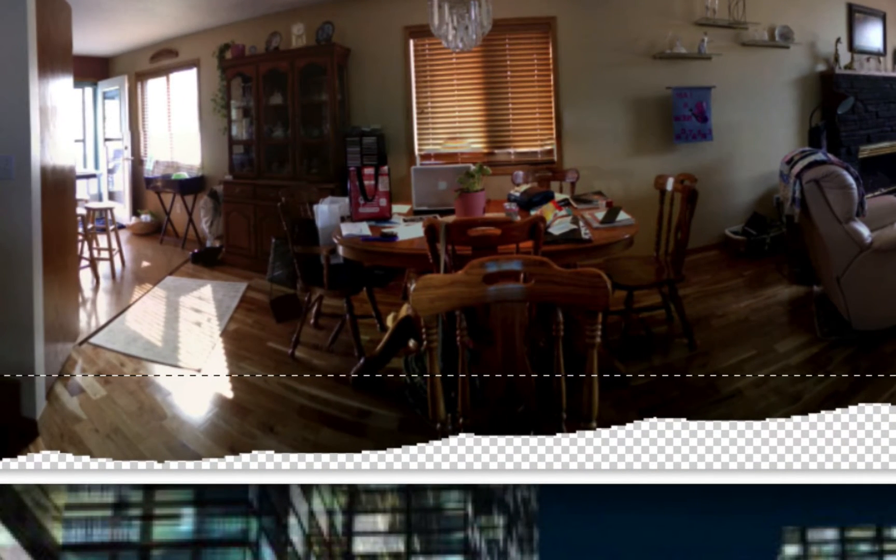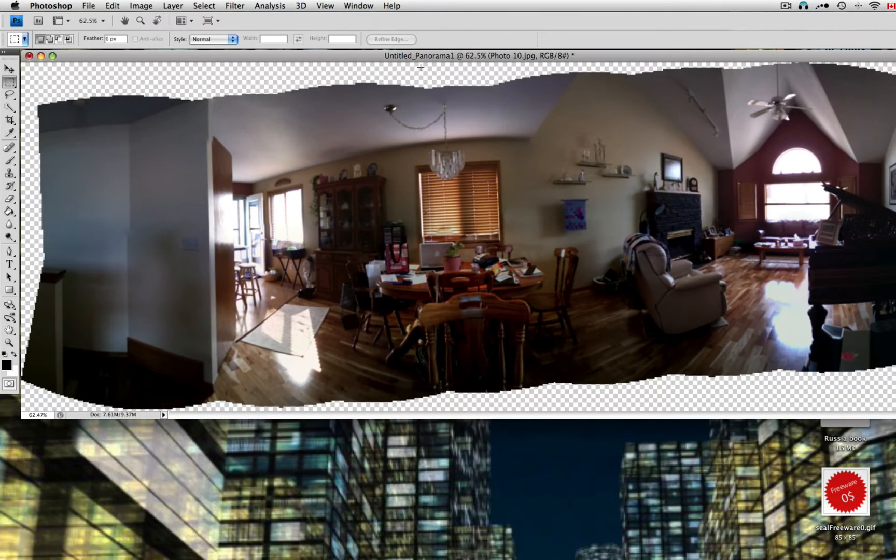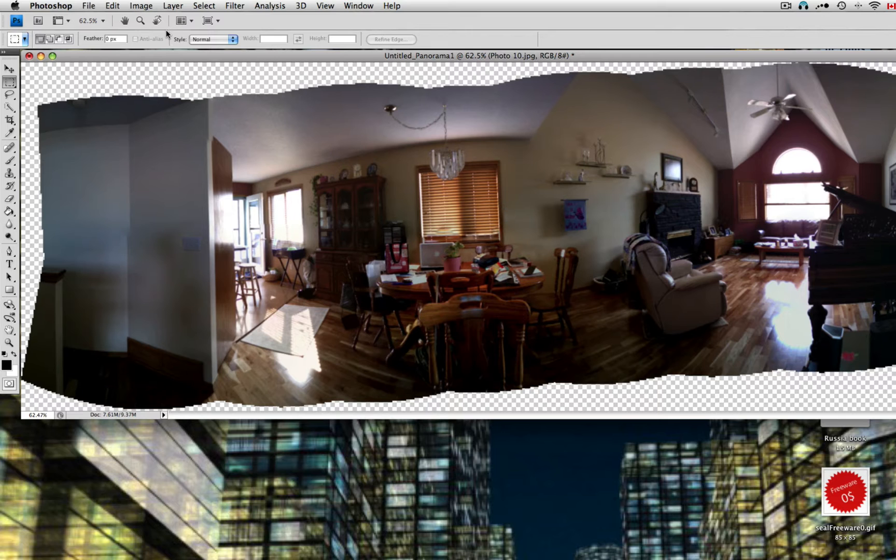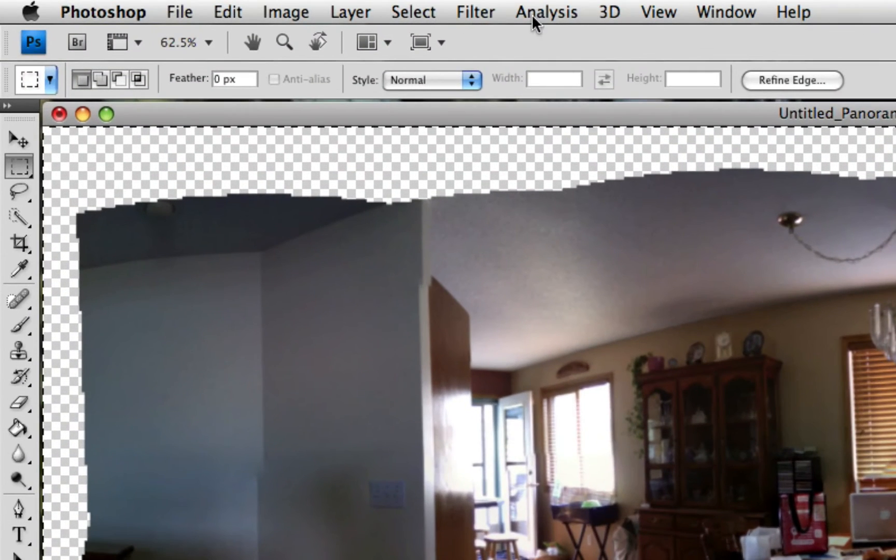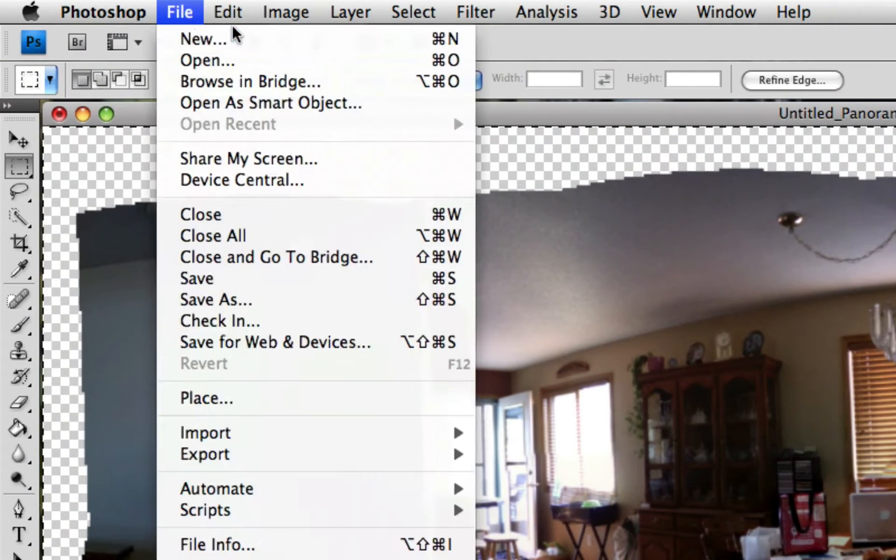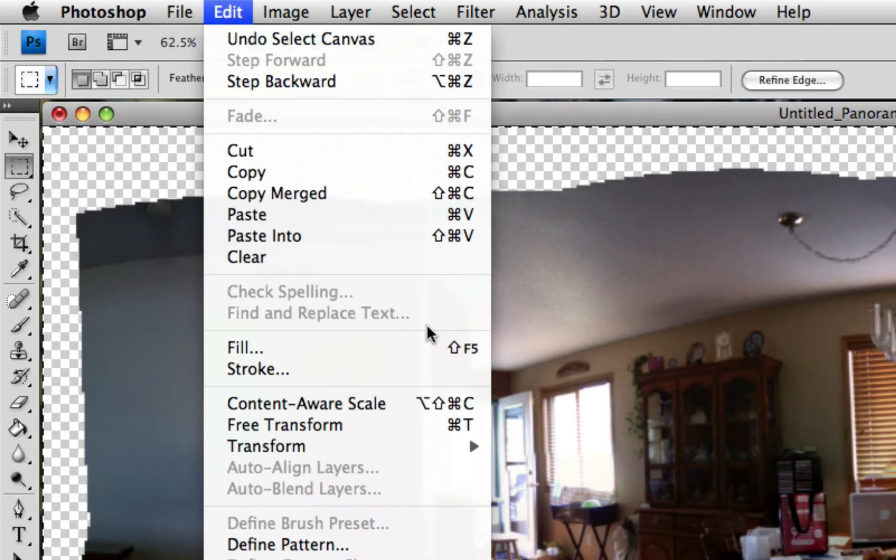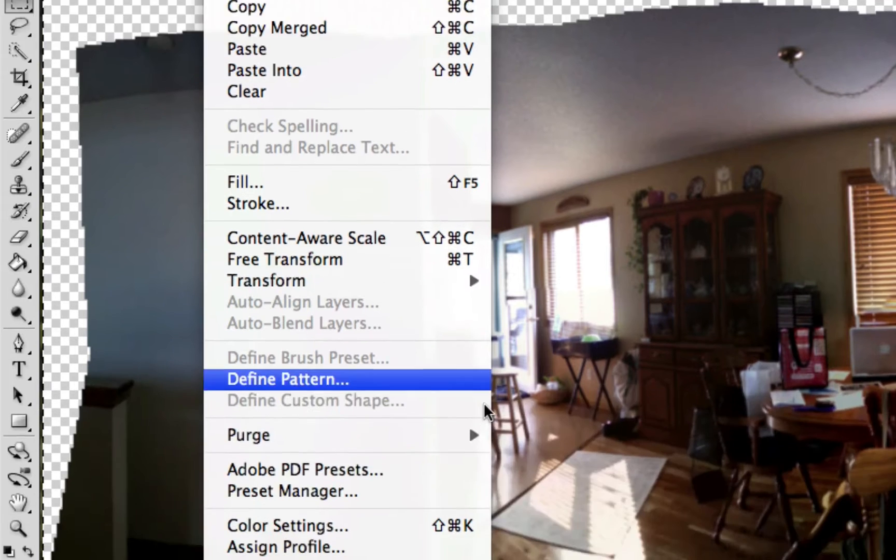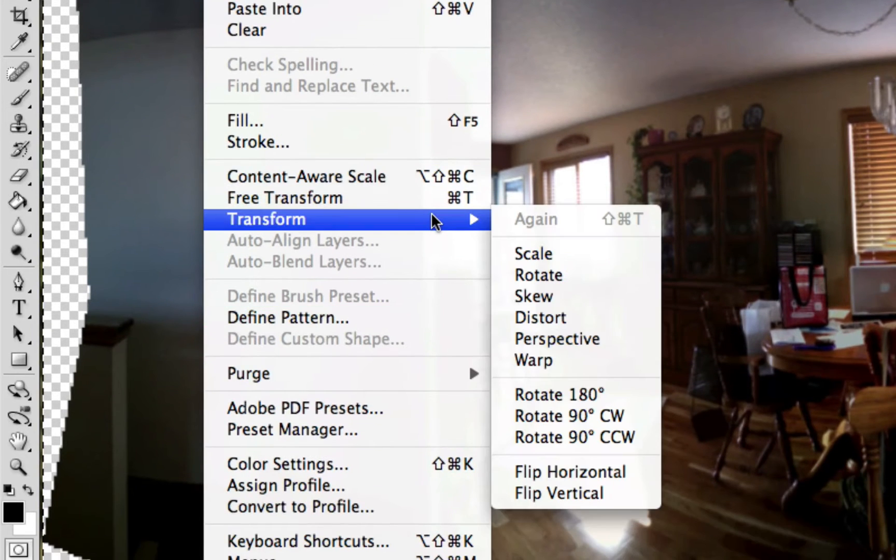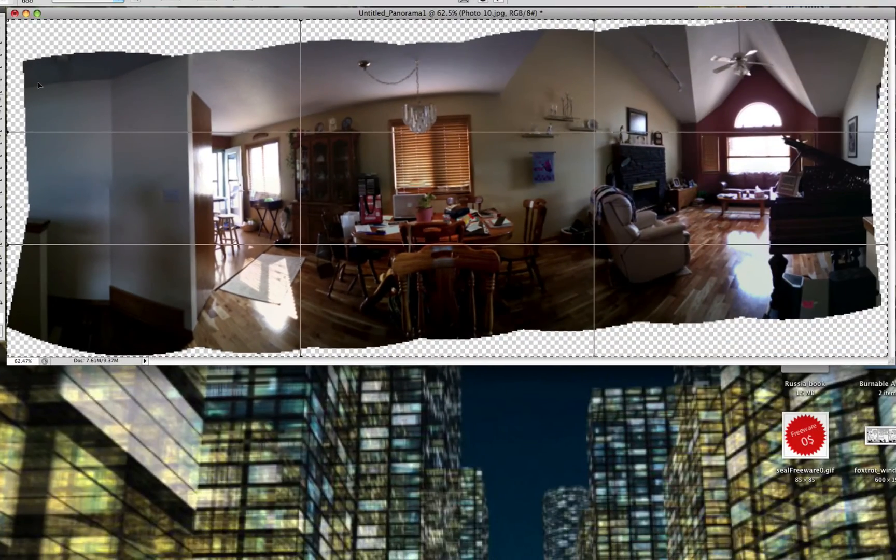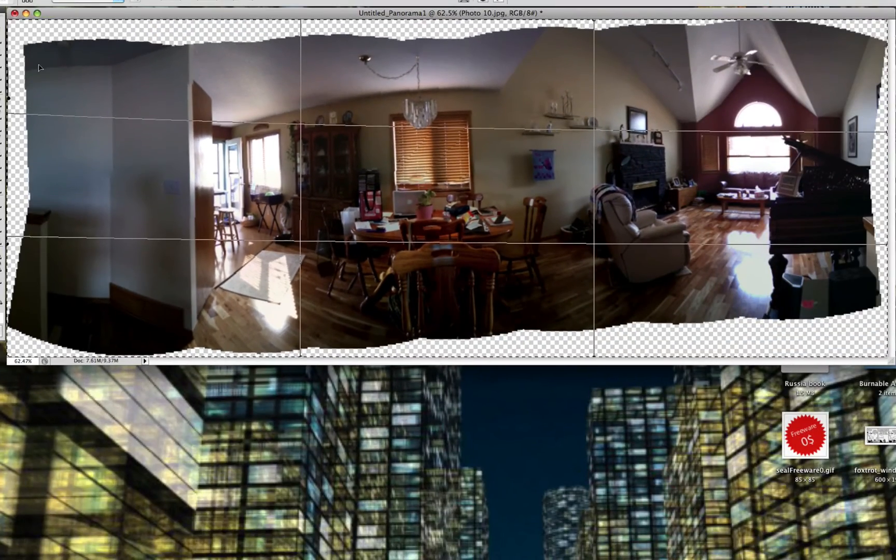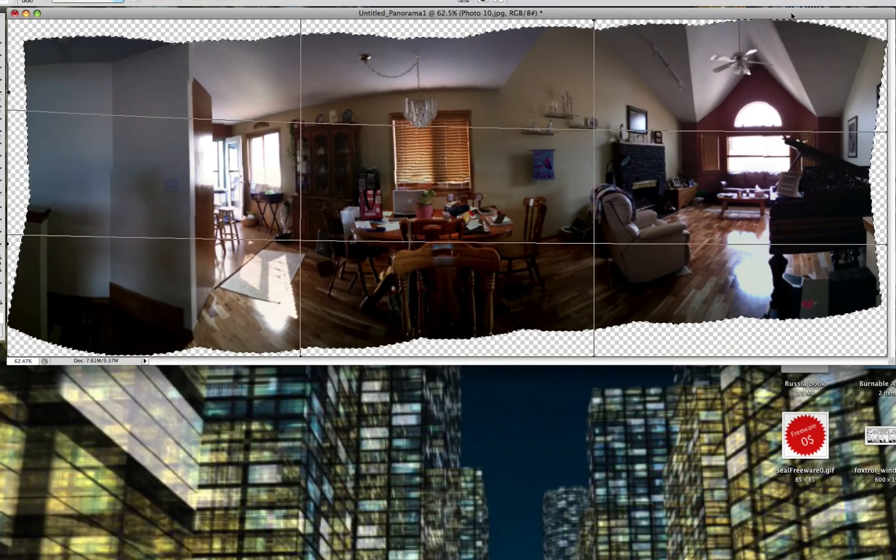So would there be any way to reposition that? There is. Hit Command A to select all, then go to Edit and Transform, there it is, and Warp. Now move the photo around a bit.